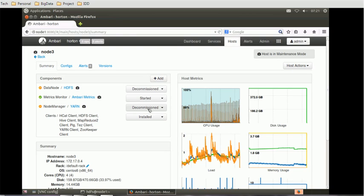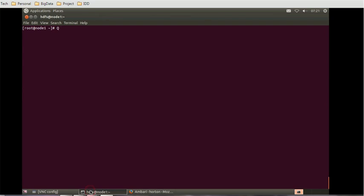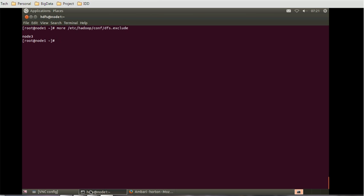We can view the content of these files by going to the command line at the root level. If you run the command: more /etc/hadoop/conf/dfs.exclude — you will see that dfs.exclude contains node 3.